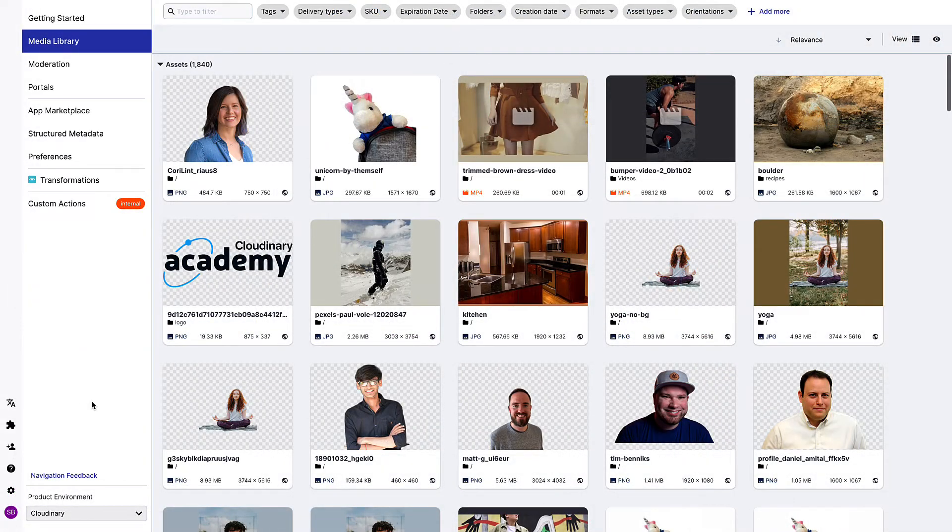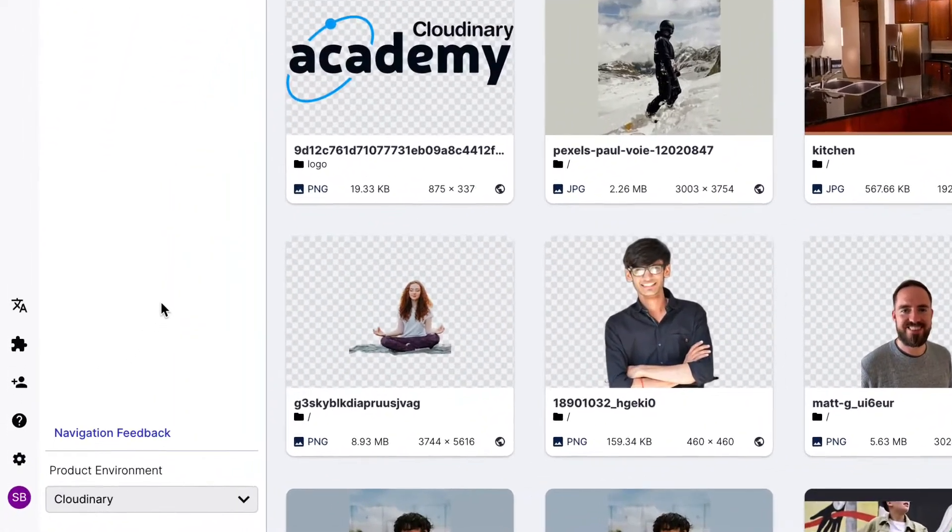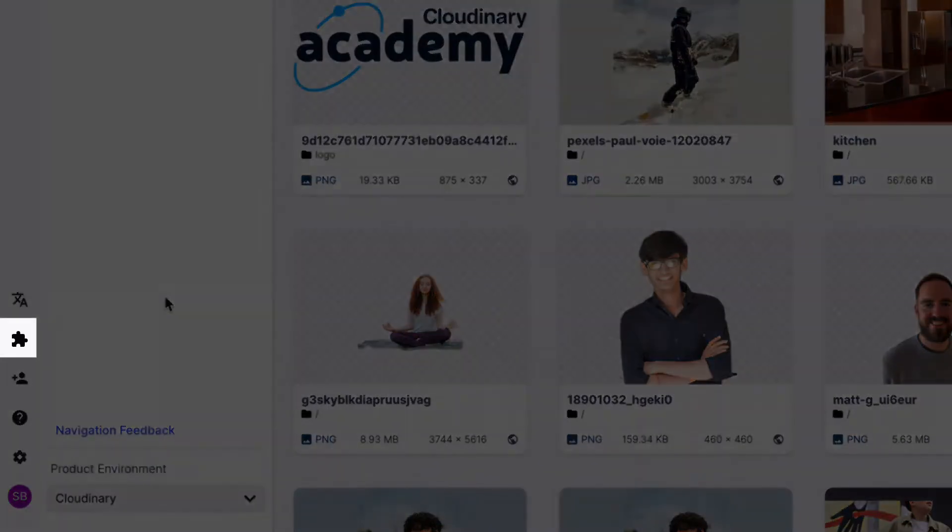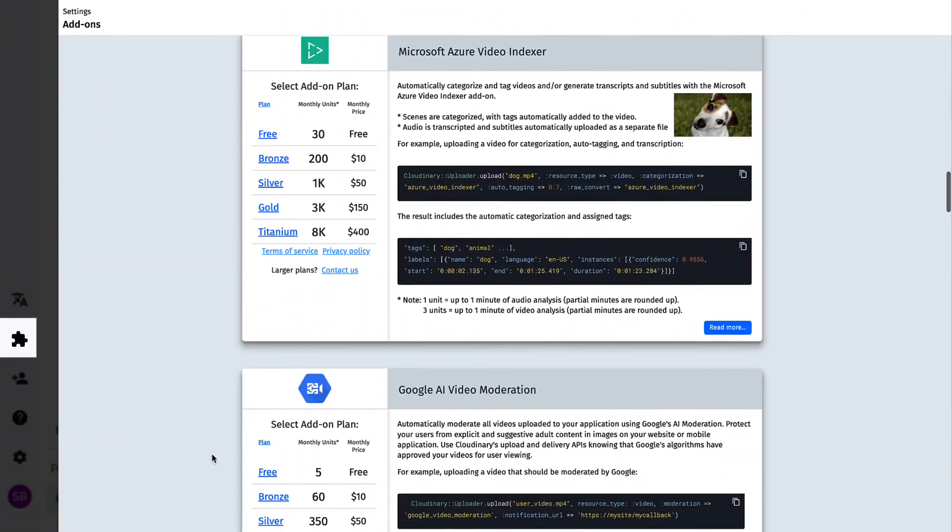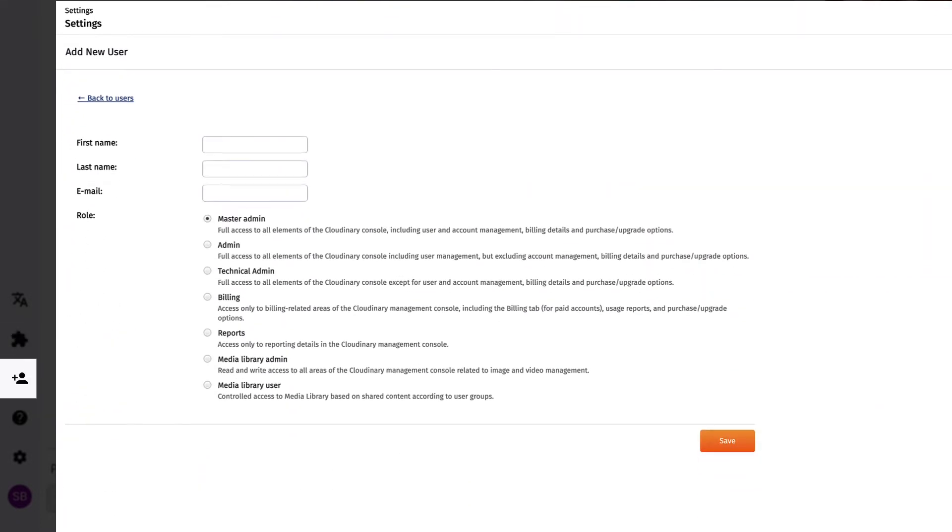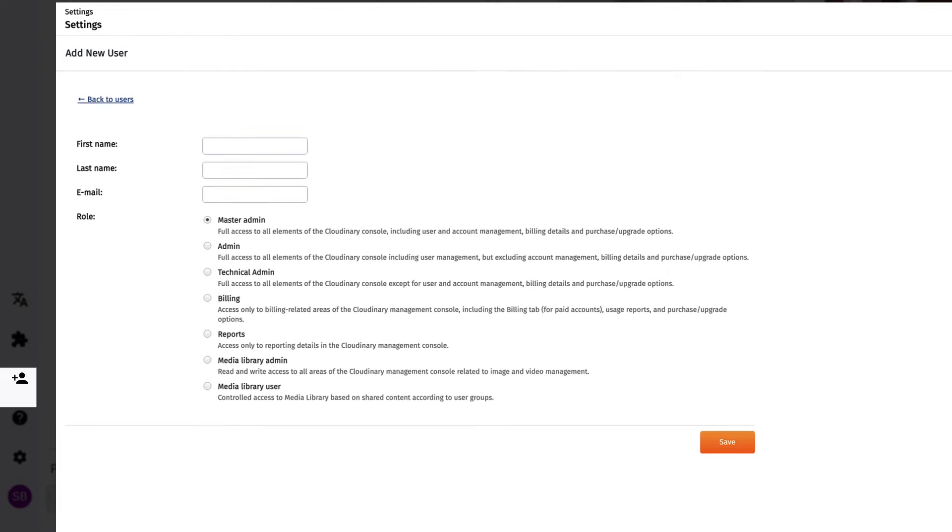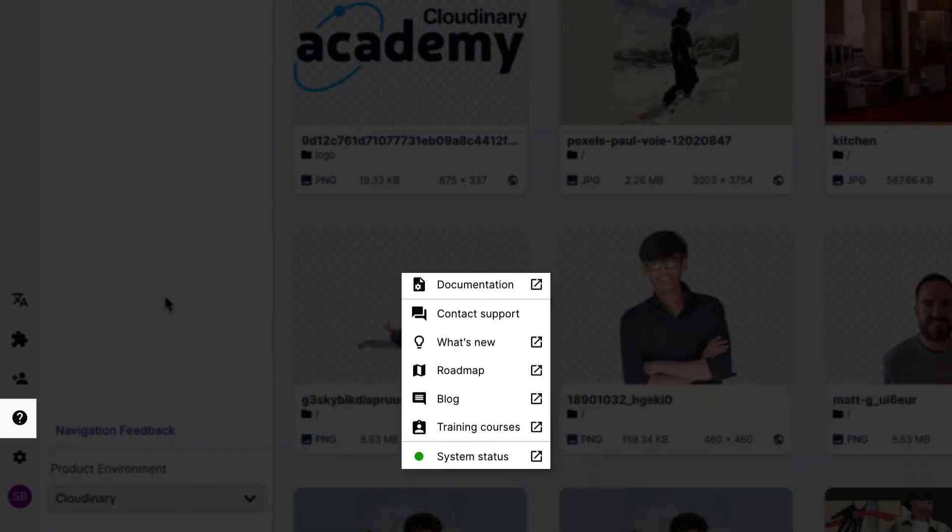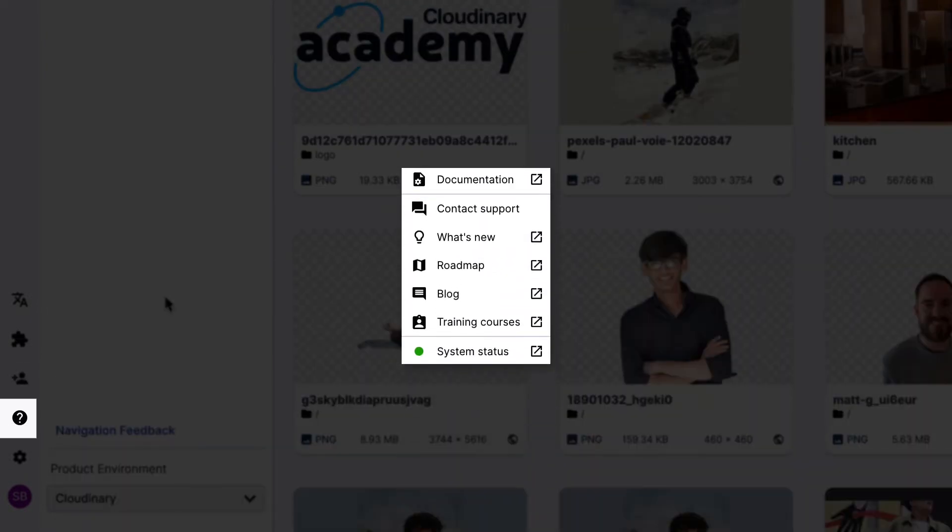From the console options menu, you can reach the add-ons to review and sign up for any of our available options, add a new user to your account with the appropriate role and associated permissions, and get help from a variety of Cloudinary resources.